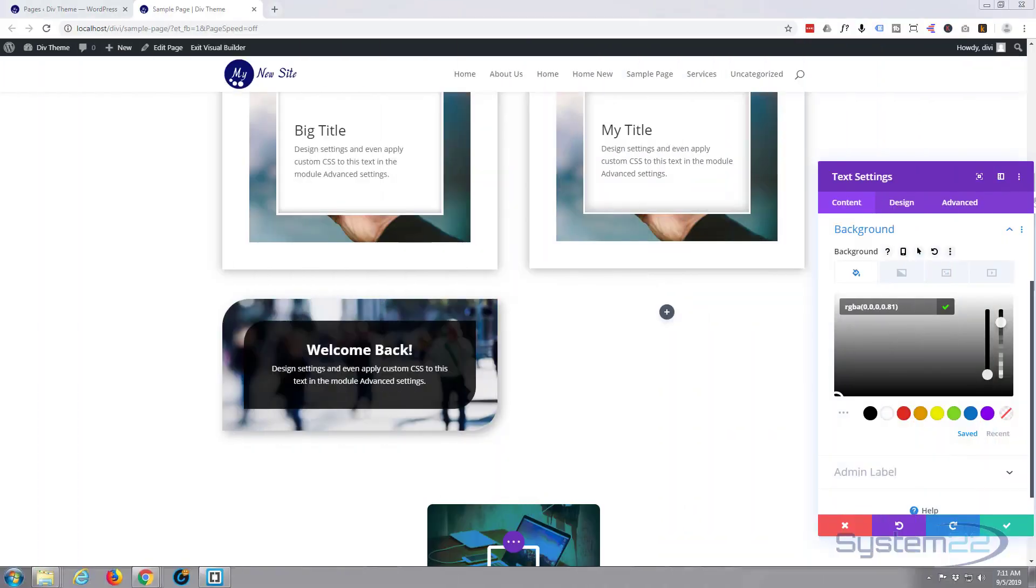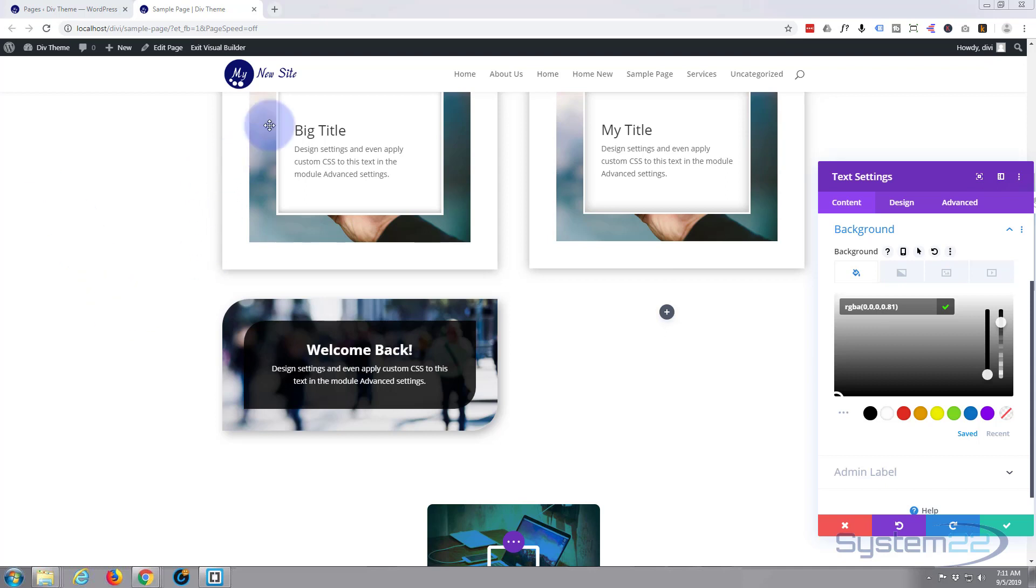Hi guys and welcome to another Divi WordPress theme tutorial, this is Jamie from System22 and webdesignandtechtips.com. We're going to continue on with our little theme we started yesterday with these image border style sections or modules.